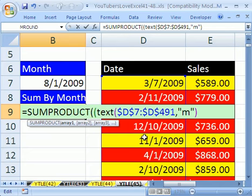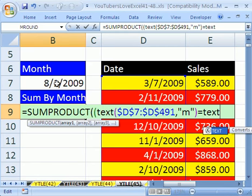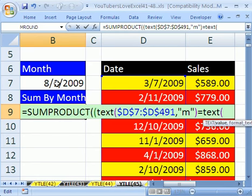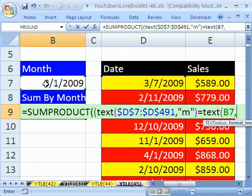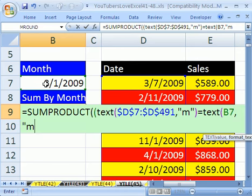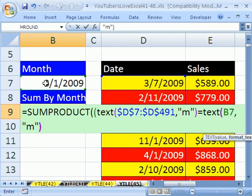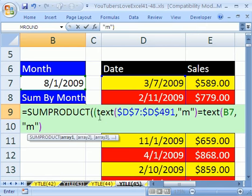But that needs to be equal to, for our condition, equals to. We can't just click here. We have to use a text function here, too. T-E-X-T, open parentheses. This is the value, comma, quote, M quote, close parentheses. And then close parentheses.